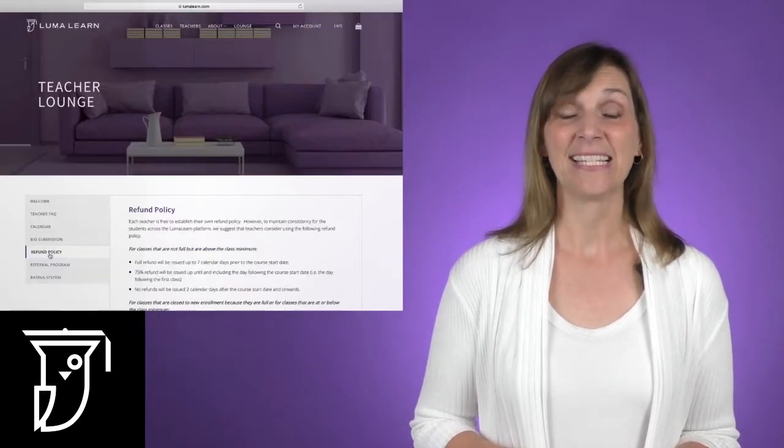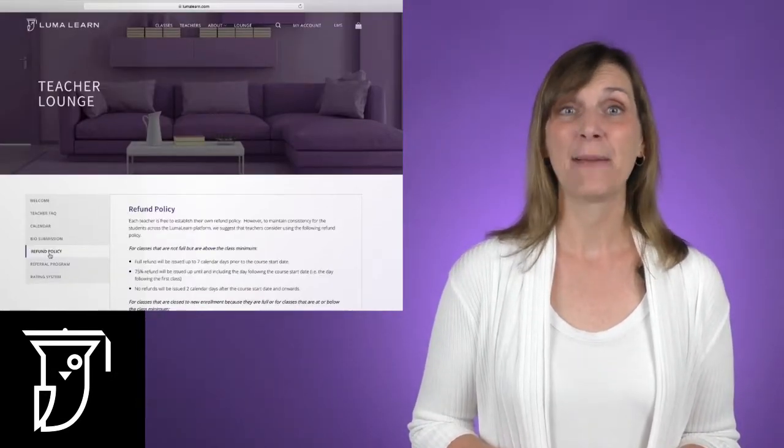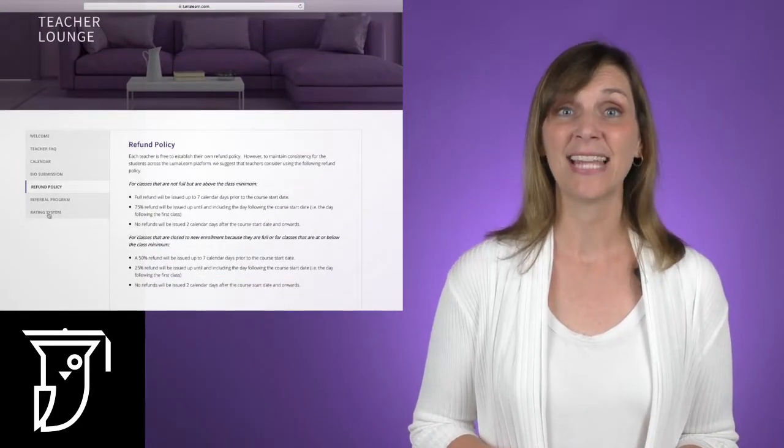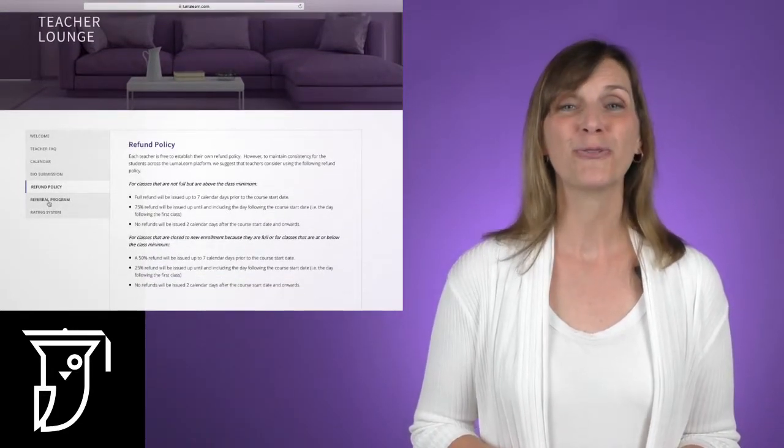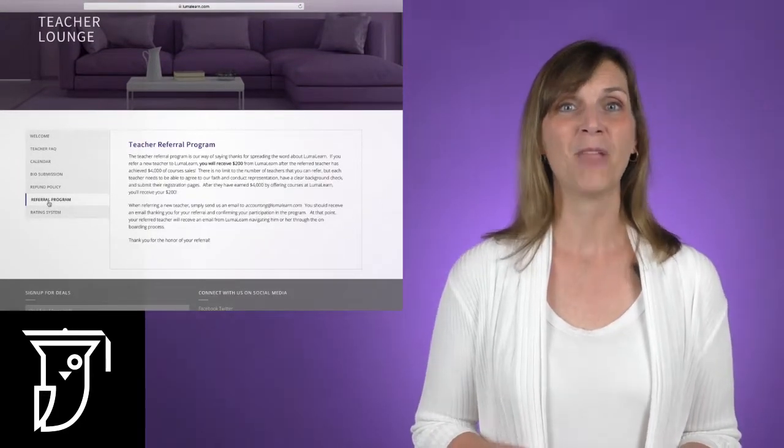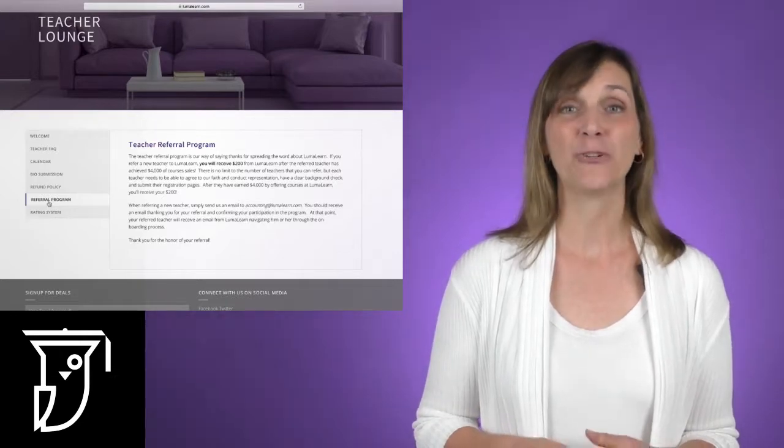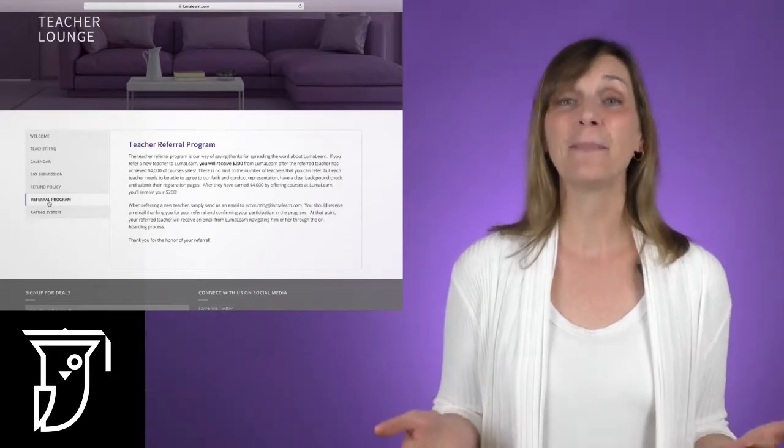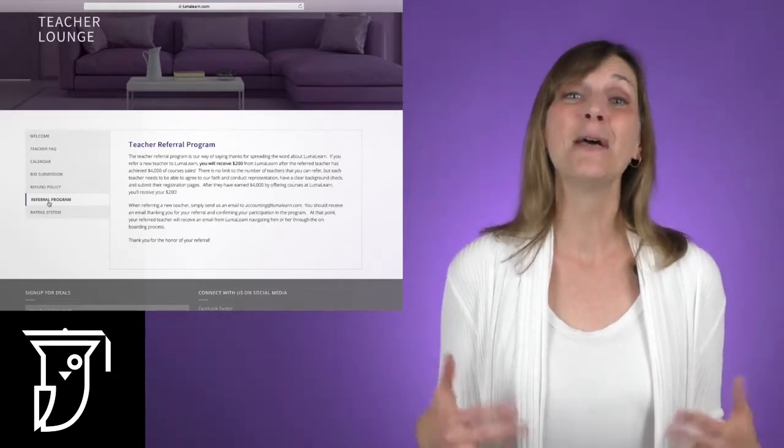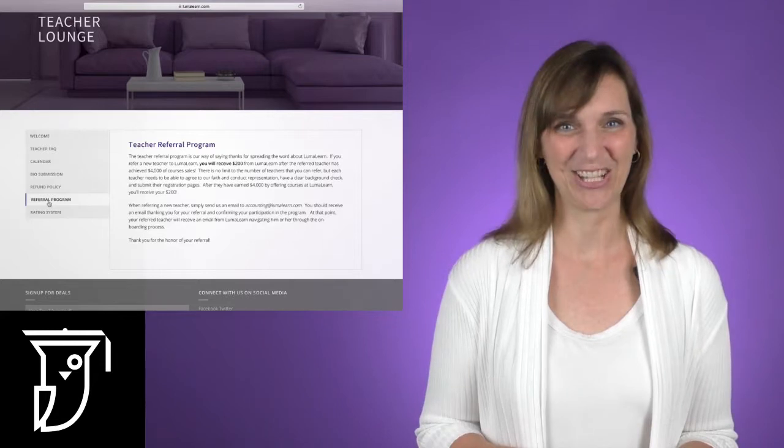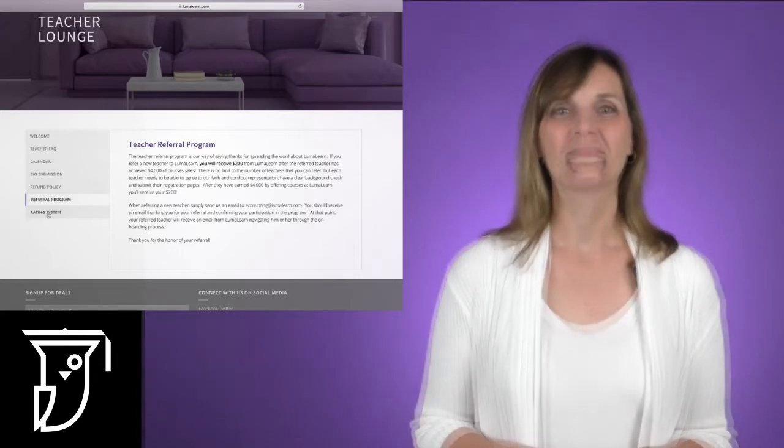Next, you'll see a tab for our refund policy, and under that you'll see a tab for our referral program. We want to make it easy for you to refer family and friends to come join the fun and offer their classes on LumaLearn.